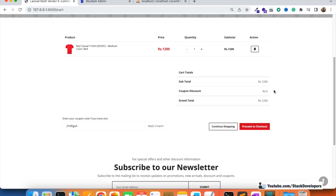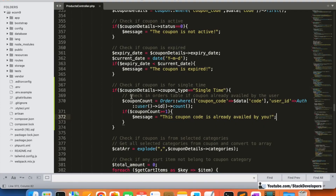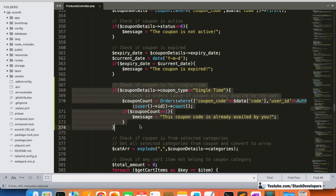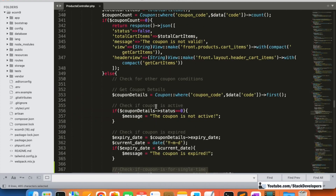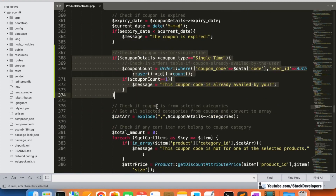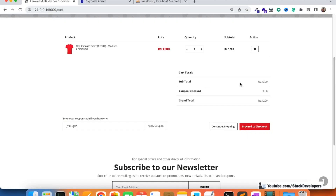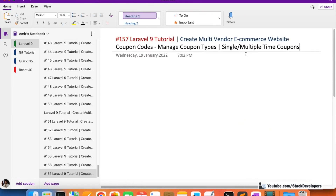The single time coupon is now working correctly — the user can only redeem it once. Just add this condition in the apply coupon function and it will work fine. That's the single and multiple time coupon functionality complete.